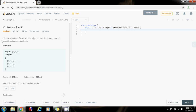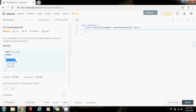So given a collection of numbers that might contain duplicates, return all possible unique permutations. For example, they give you an input array and these are the possible unique permutations.